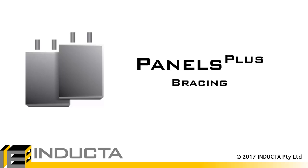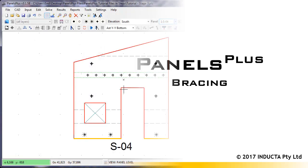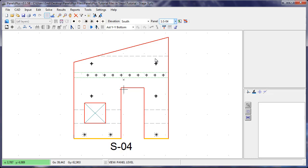In this video we will go through the bracing design using Panels Plus. Just like the lifters, the bracing can only be generated and designed in the panel view.